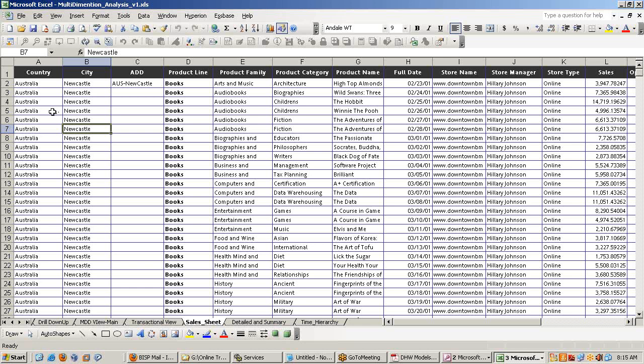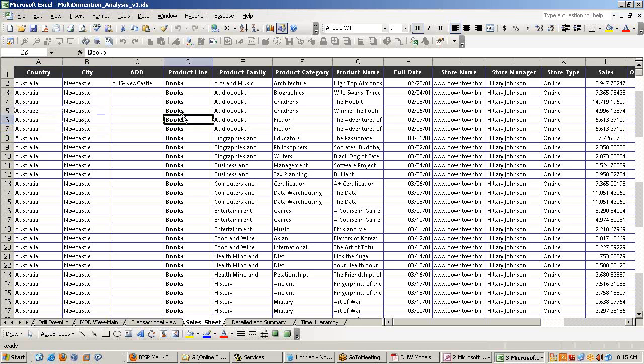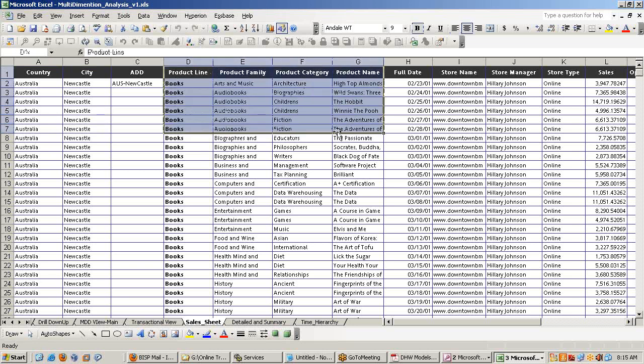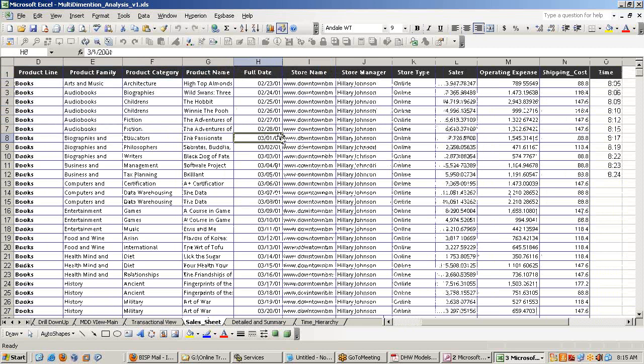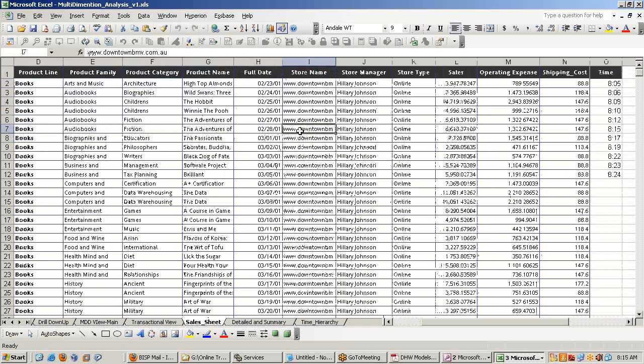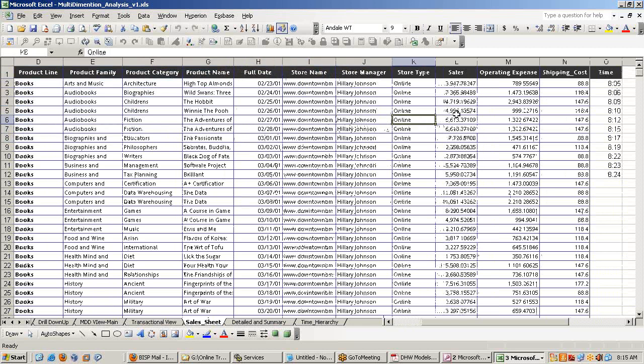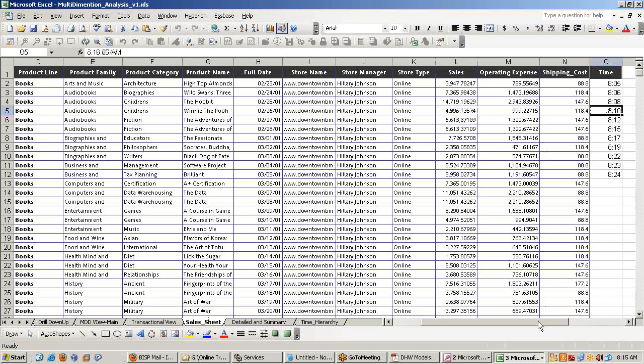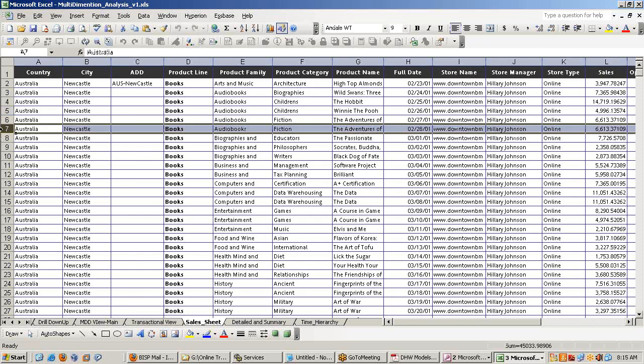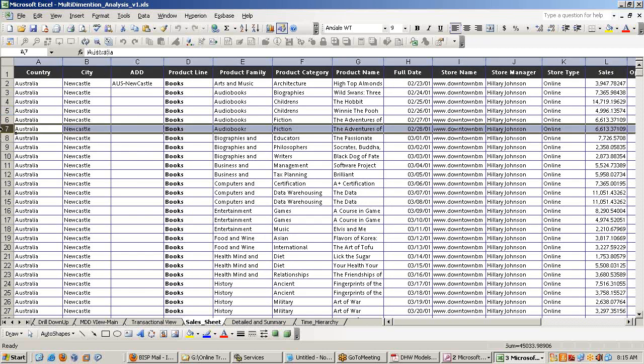If you go to Walmart and buy some product, pay money and come back, the whole process is one transaction. How system will interpret this? You go to some shop. In which country, which city the shop is located, what product you bought, the product category, various information about the product, which day the transaction happened, what was the store name, who was the store manager, the type of store, how much quantity of product you bought, what is the operational cost associated with the product. One row is one transaction.